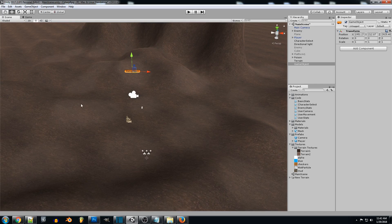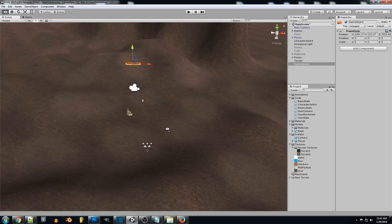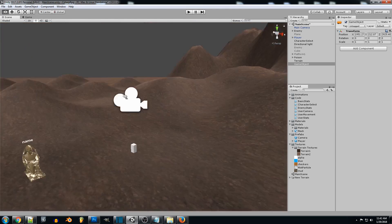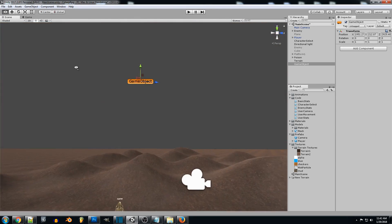Even if you spawn on top of a hill or on higher or lower ground, it won't really matter — it'll always place the enemy on top of the terrain no matter where they spawn. For now we're just going to set it up here and call this 'Respawn Point'.